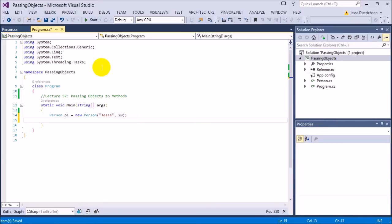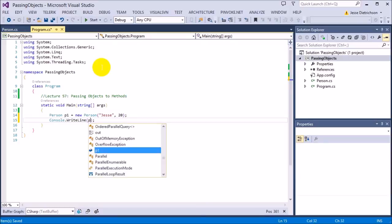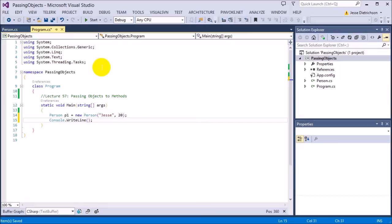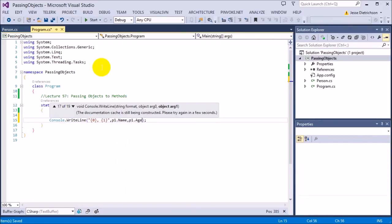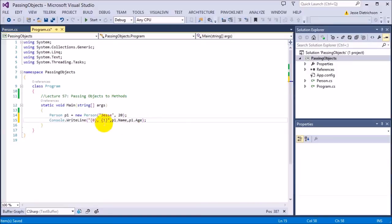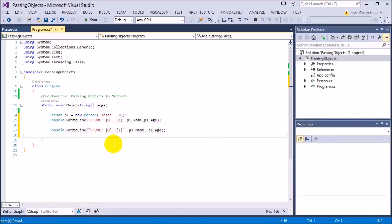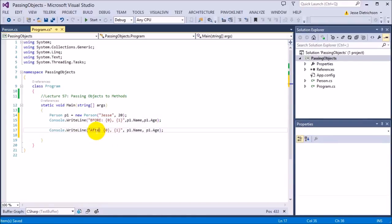So in the main right now, we'll go ahead and print the original name and age. I'm going to say console.WriteLine p1.name. We'll use placeholders actually. We'll say name comma age, and we'll pass in p1.name, p1.age. So this is the call before, so we'll also add "before" to it. And then we'll do an "after", which also prints the same information but after the function call.